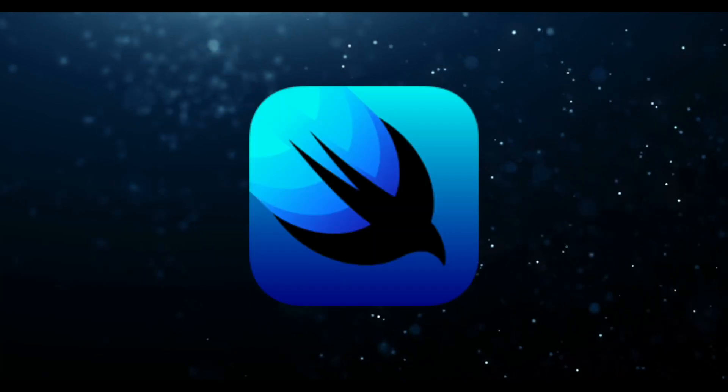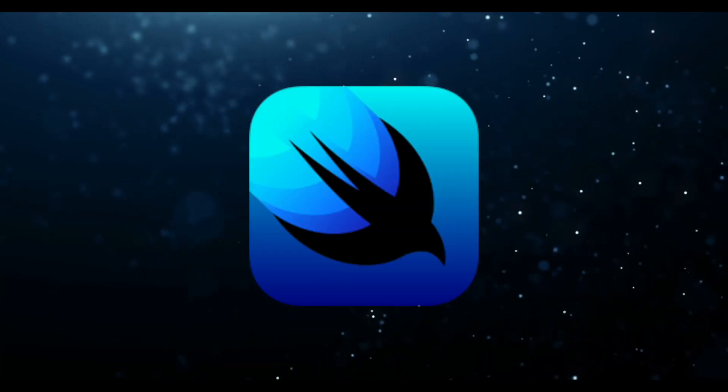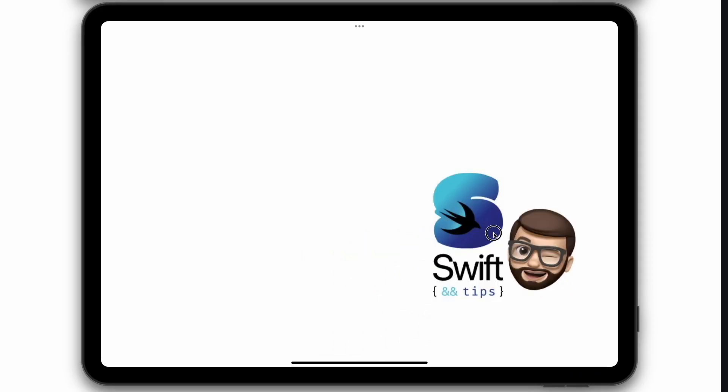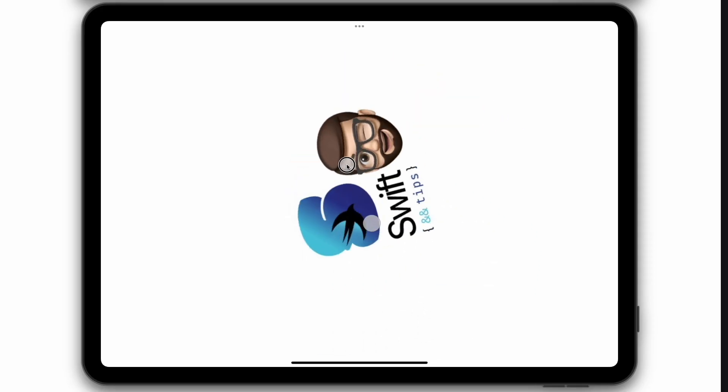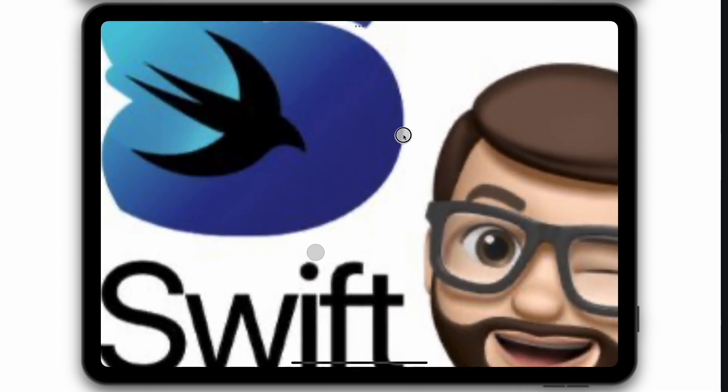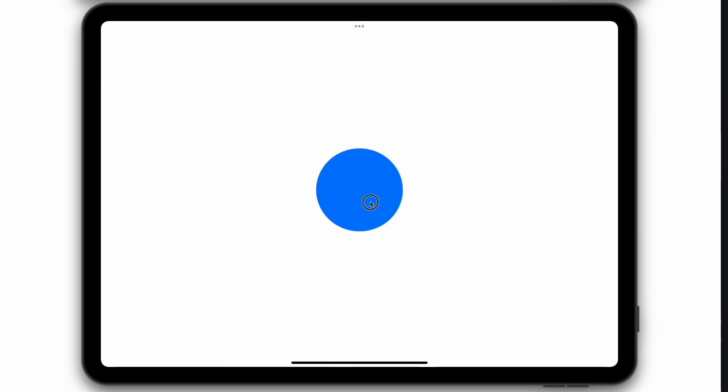In SwiftUI there are supported five types of gestures: Drag gesture, Rotation gesture, Magnification gesture, Long press gesture and Tap gesture. Let's analyze the last one in detail. I think this is the simplest gesture in iOS.